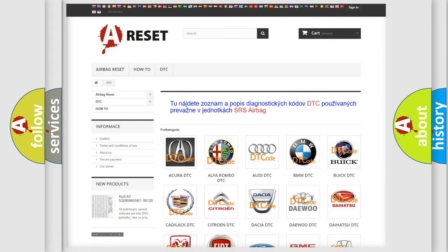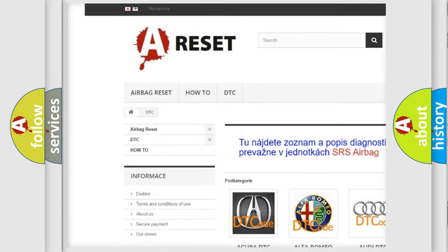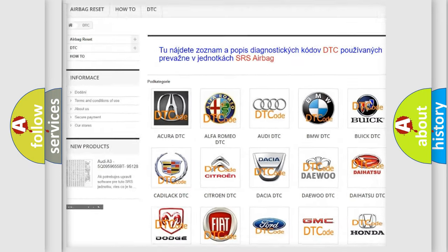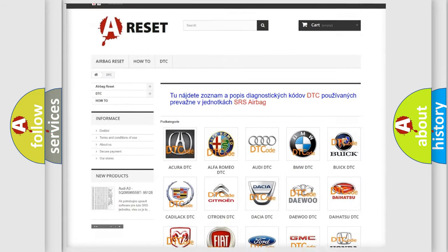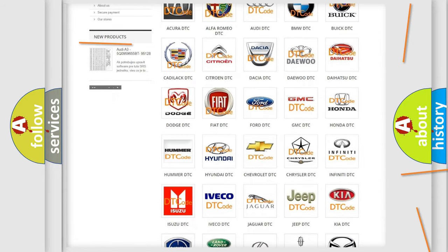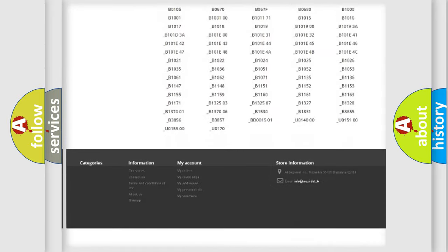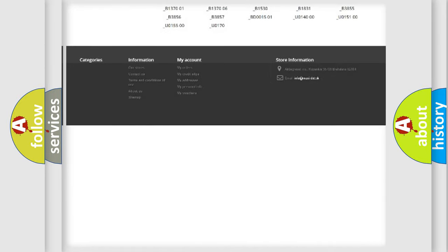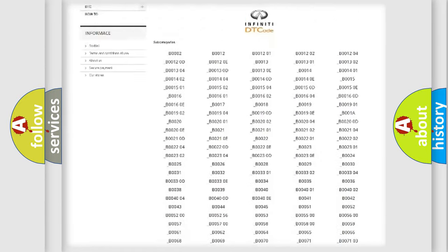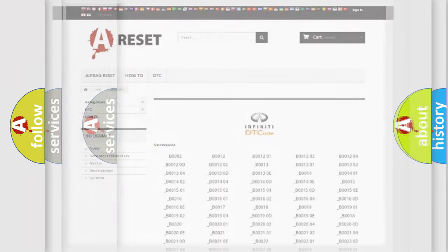Our website airbagreset.sk produces useful videos for you. You do not have to go through the OBD2 protocol anymore to know how to troubleshoot any car breakdown. You will find all the diagnostic codes that can be diagnosed in Infinity vehicles, and many other useful things.